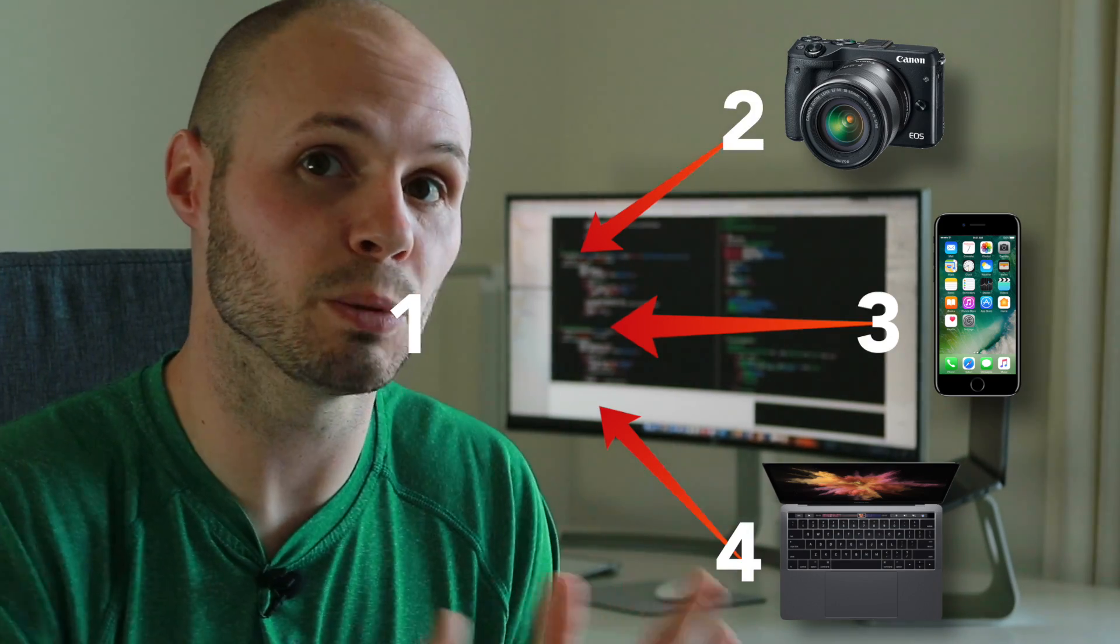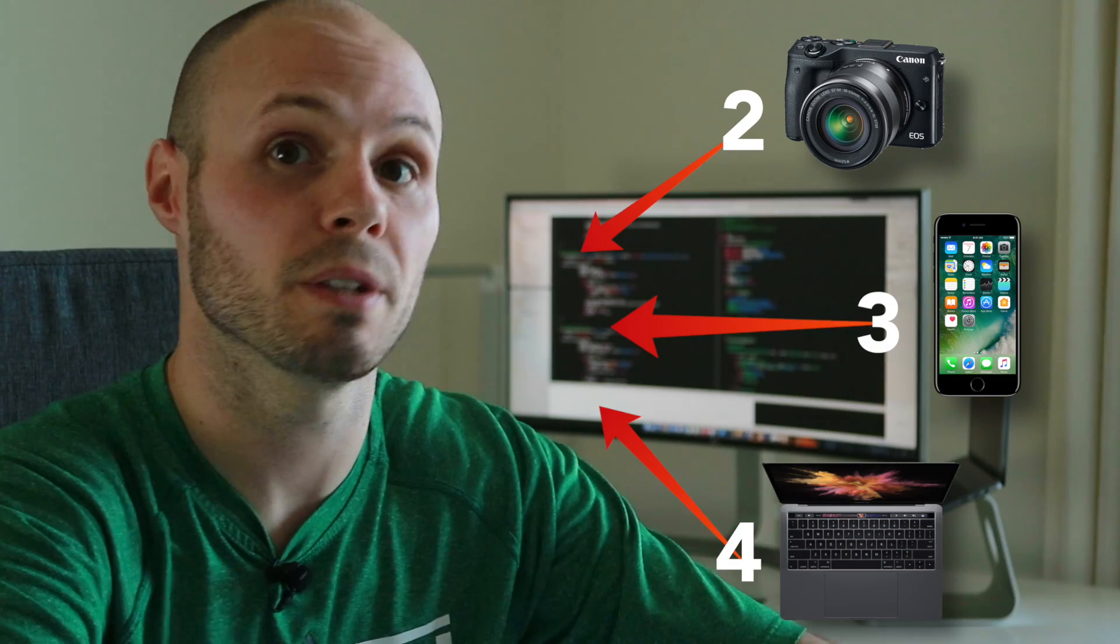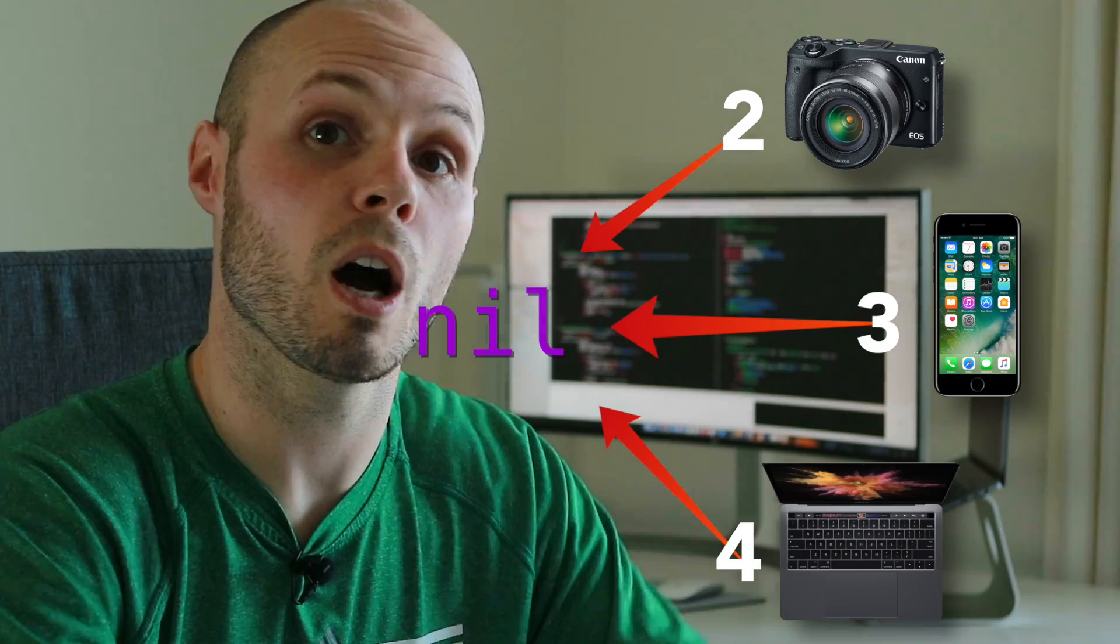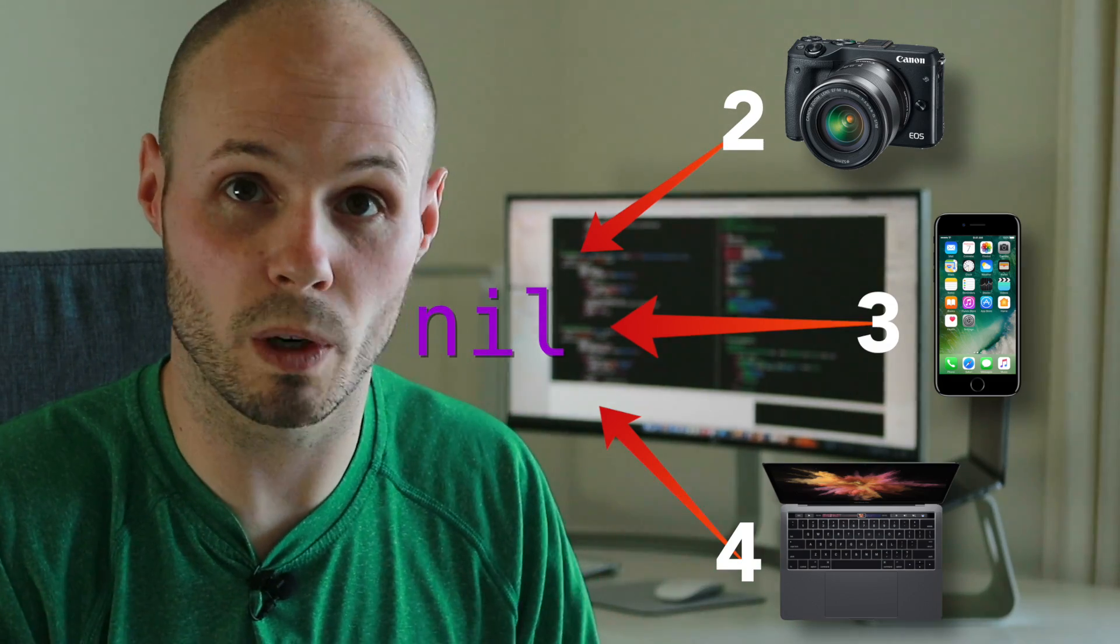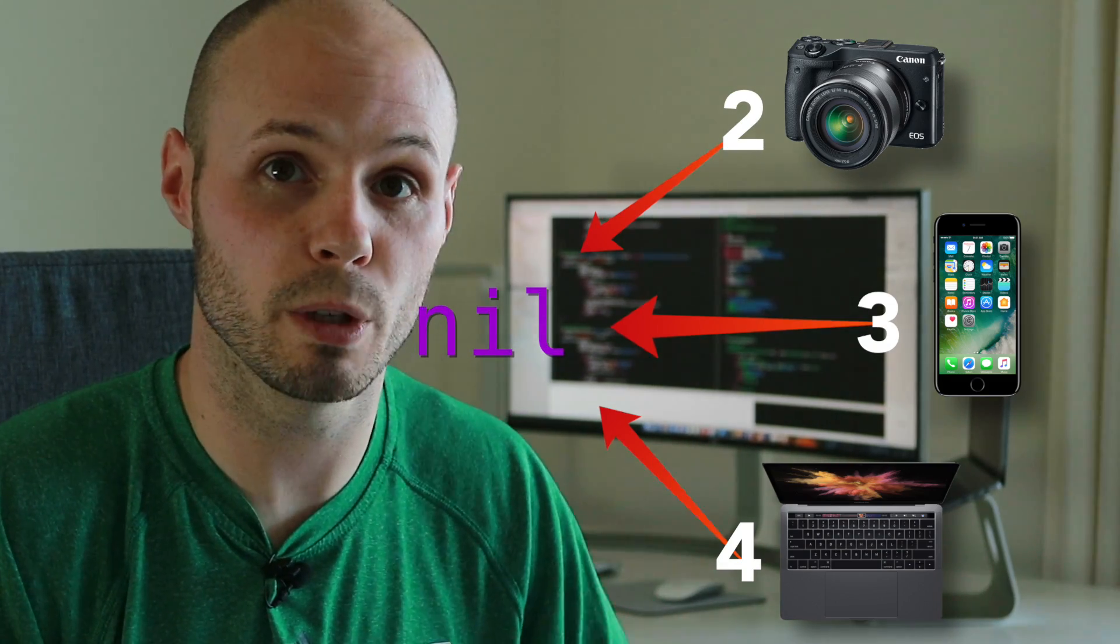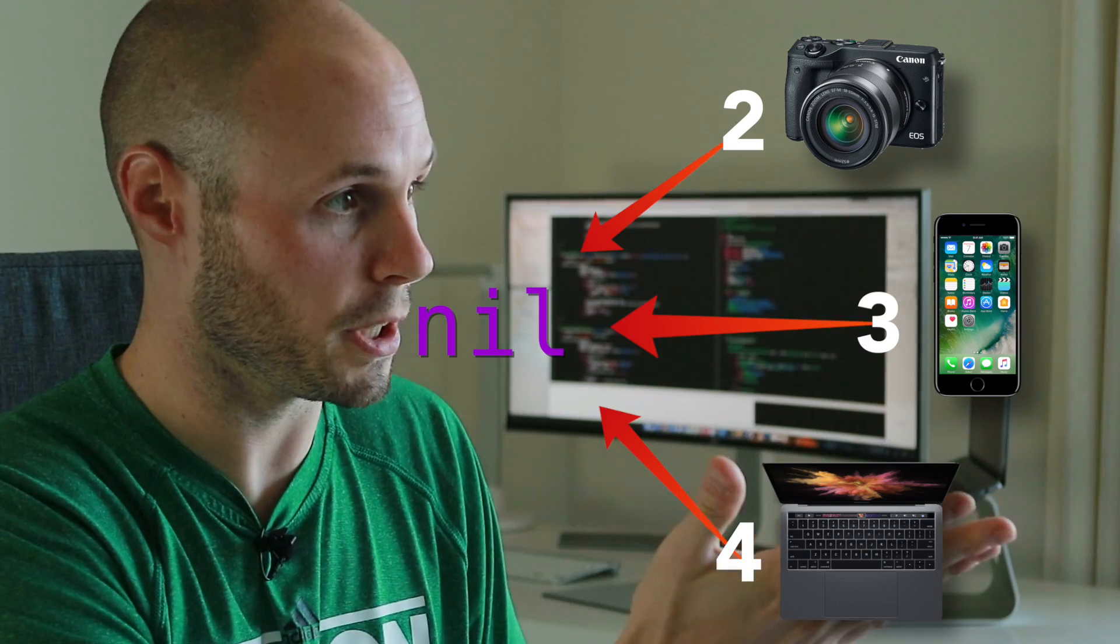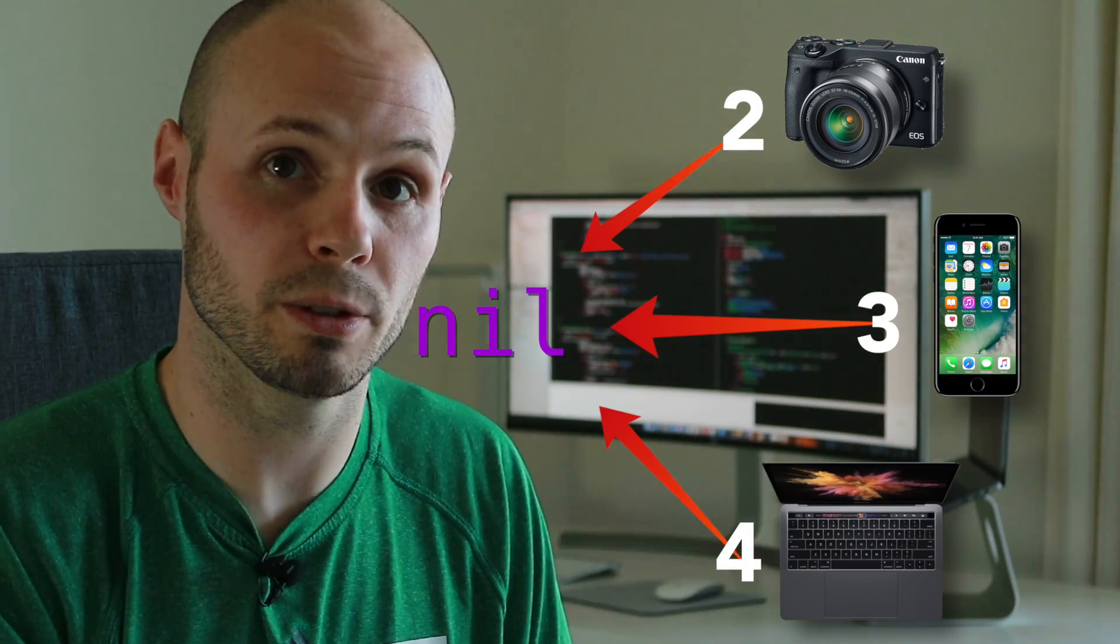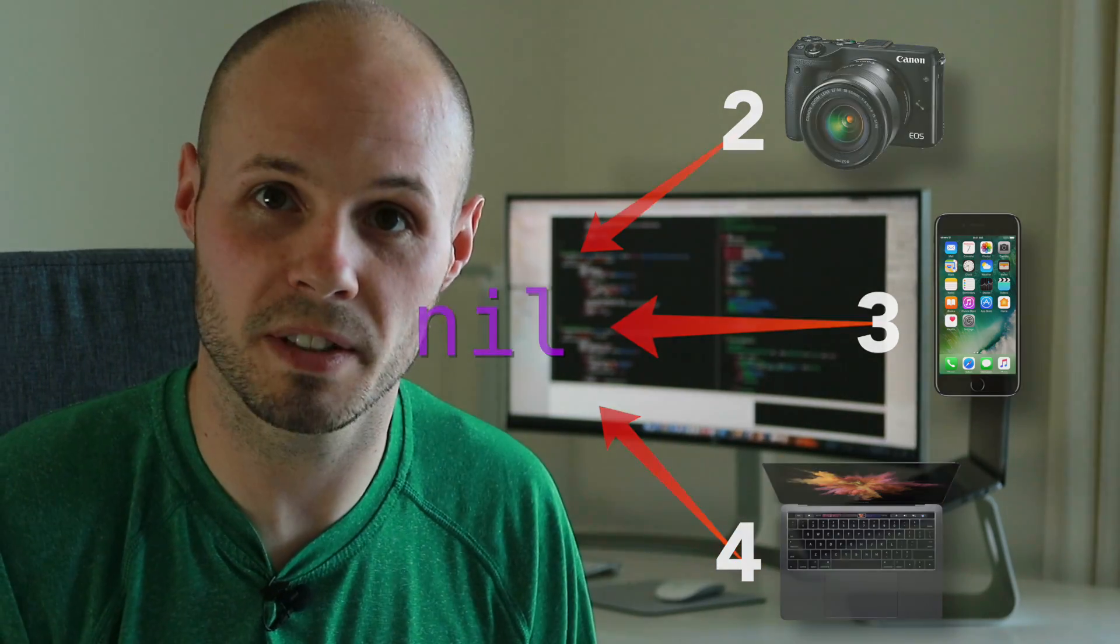So automatic reference counting is going to say that the count is four. So even if I made Sean equal to nil to try to get rid of Sean from memory, automatic reference counting won't allow it. Sean will not be released from memory because there's three other objects pointing back to it. How do we fix that? We need to make those strong references a weak reference. So let's dive into some code and take a look at a real-life example.